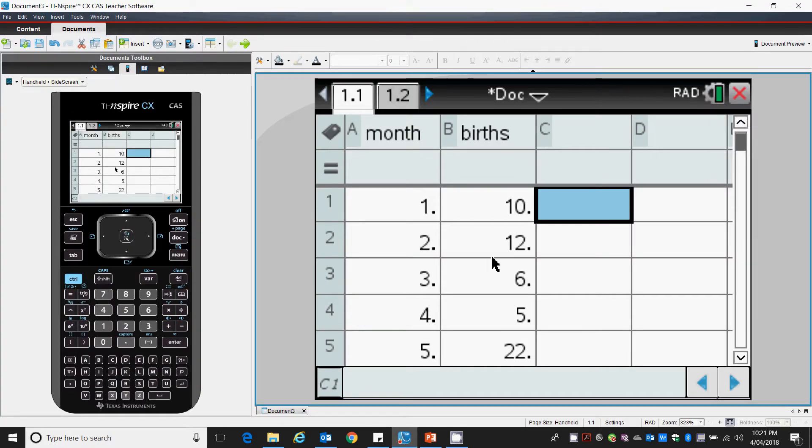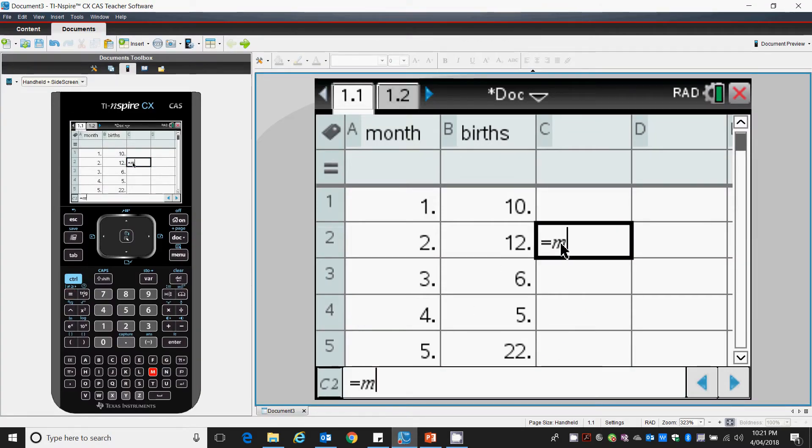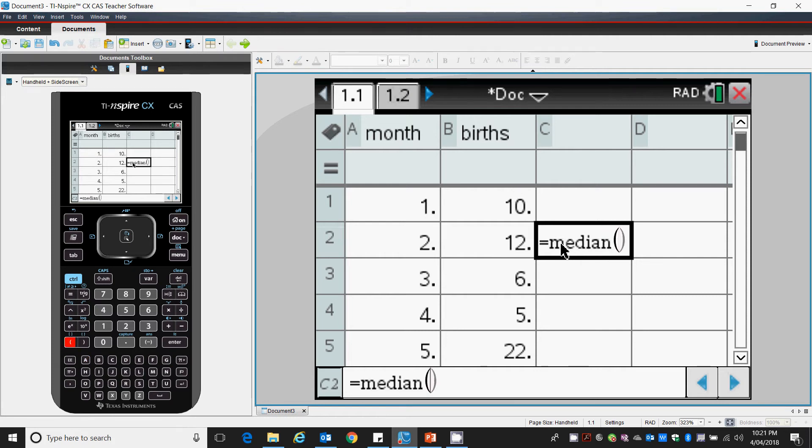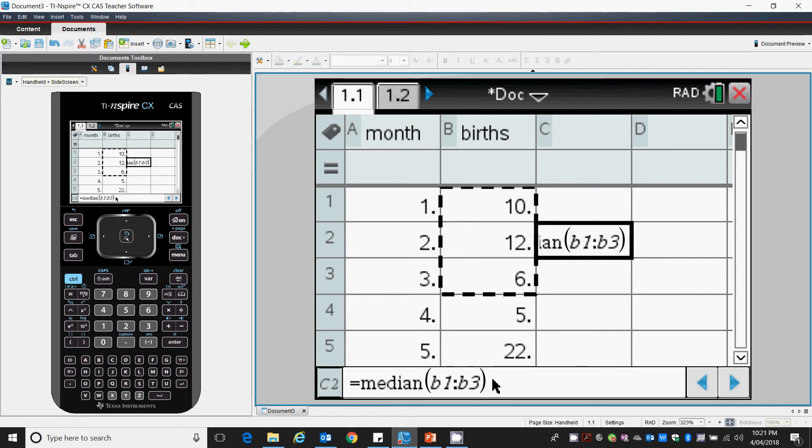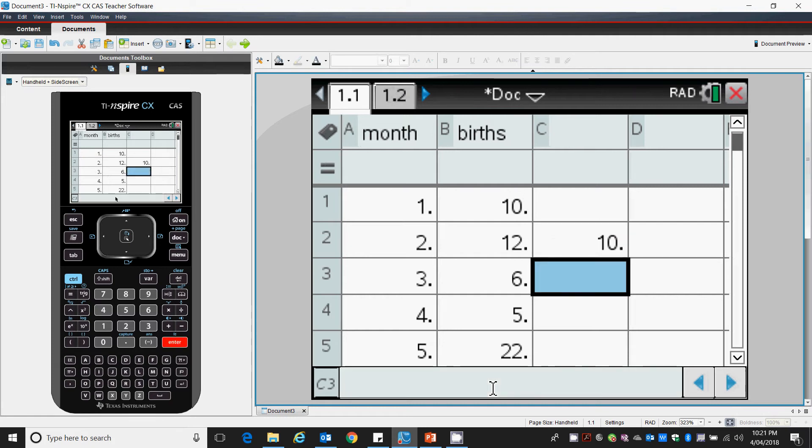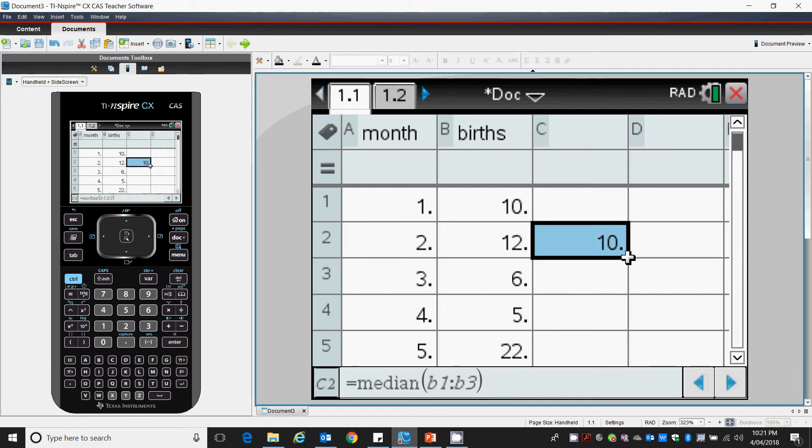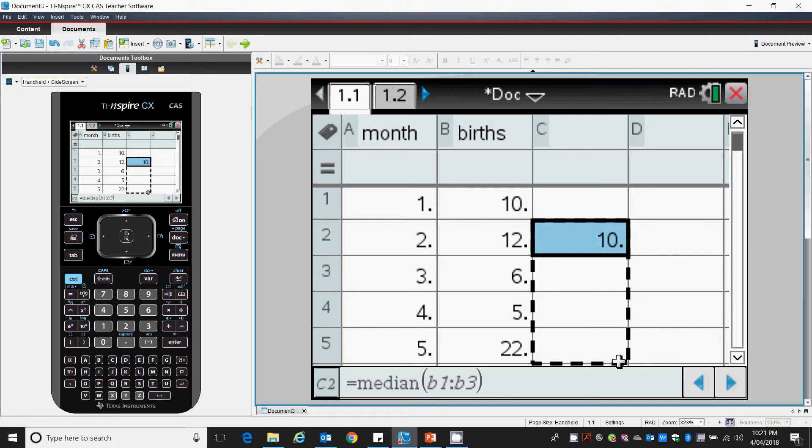Now as a calculator this is very, very simple to calculate. Equals, there is a function called median and I want to find the median for the first three values. Return and I get a ten. Very, very simple. Grab that, drag it down.